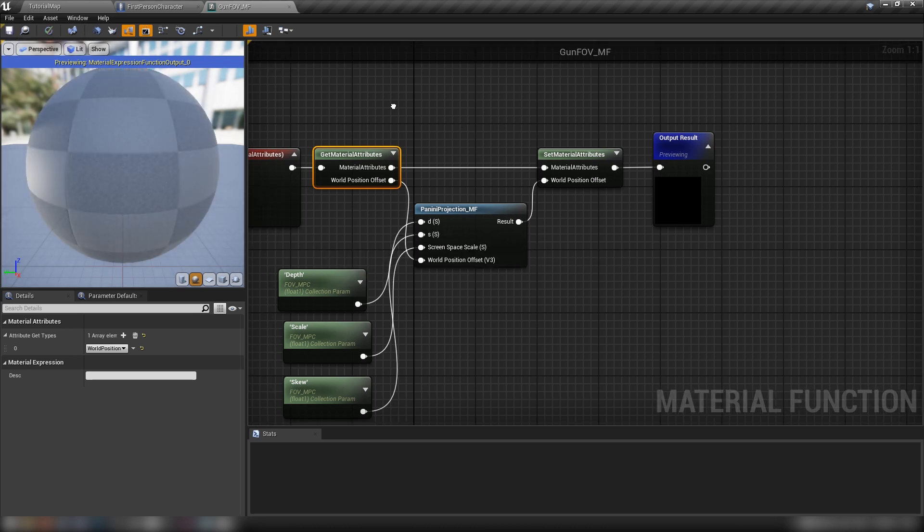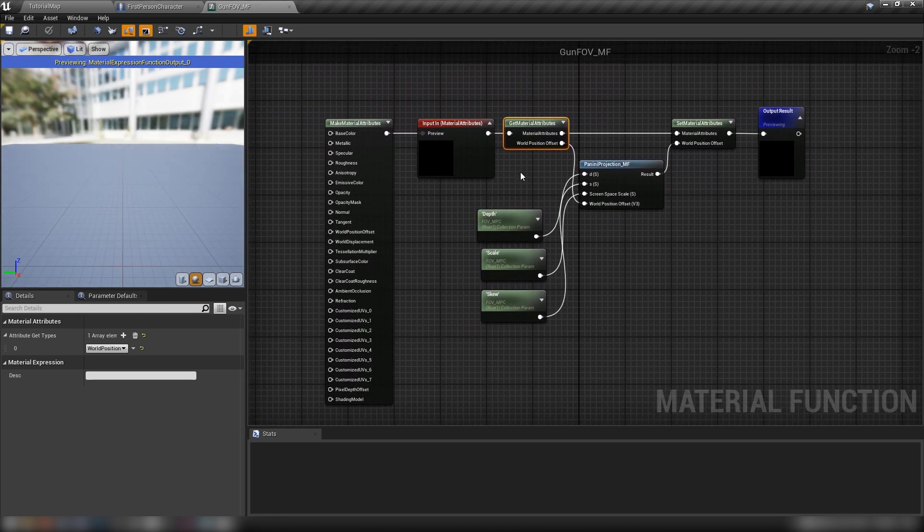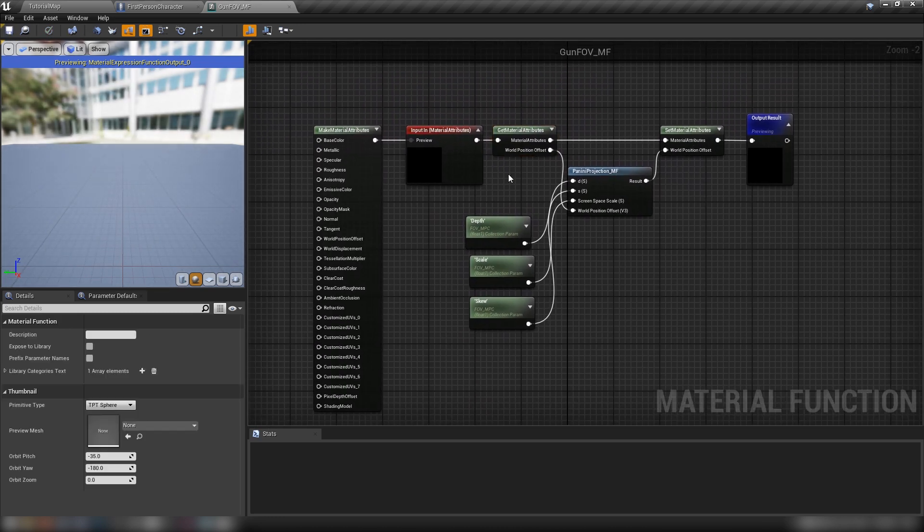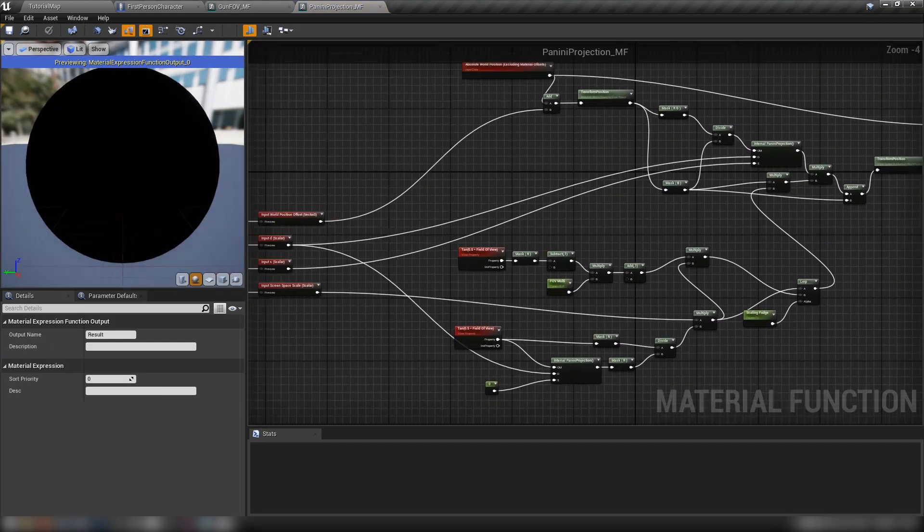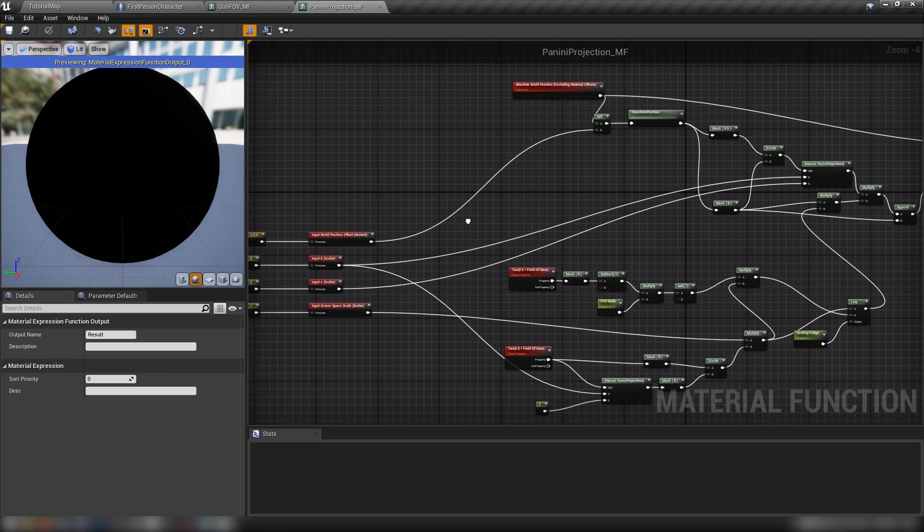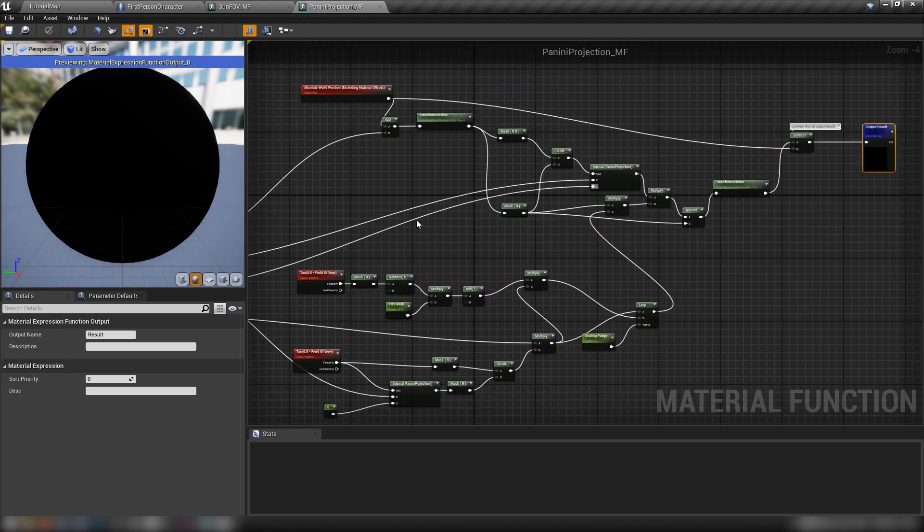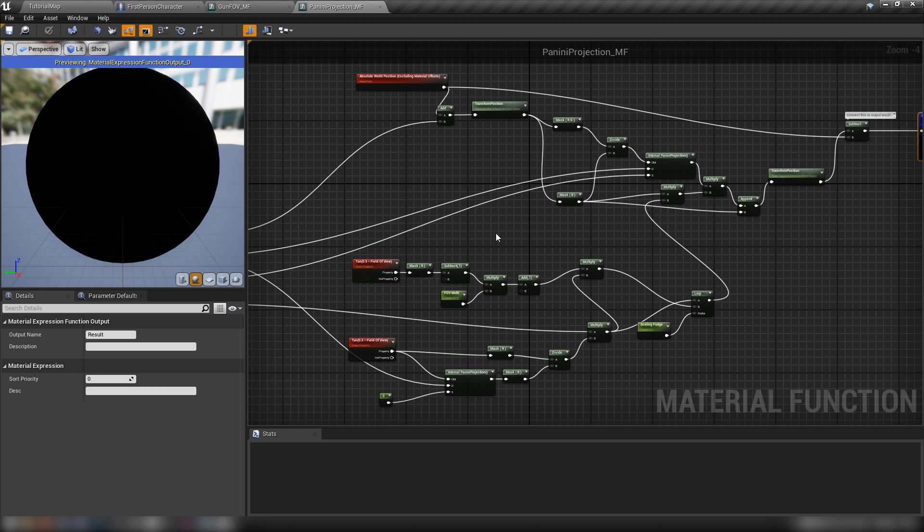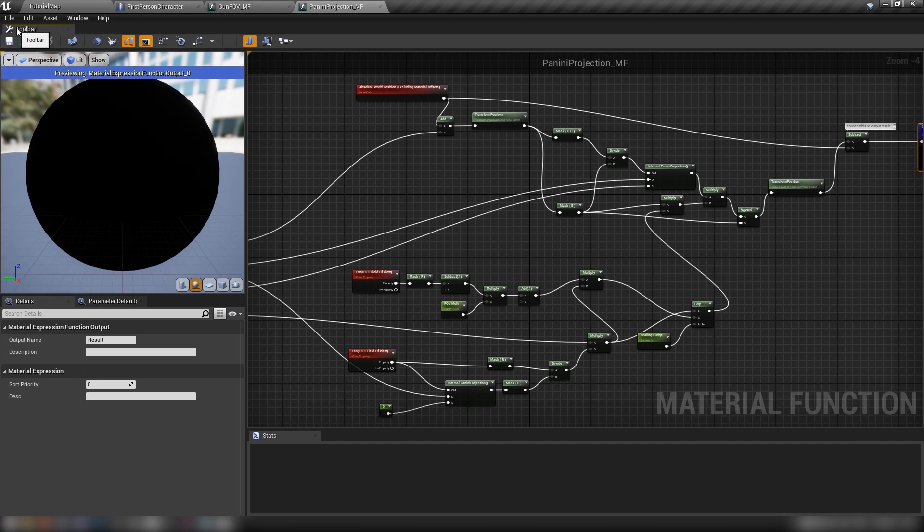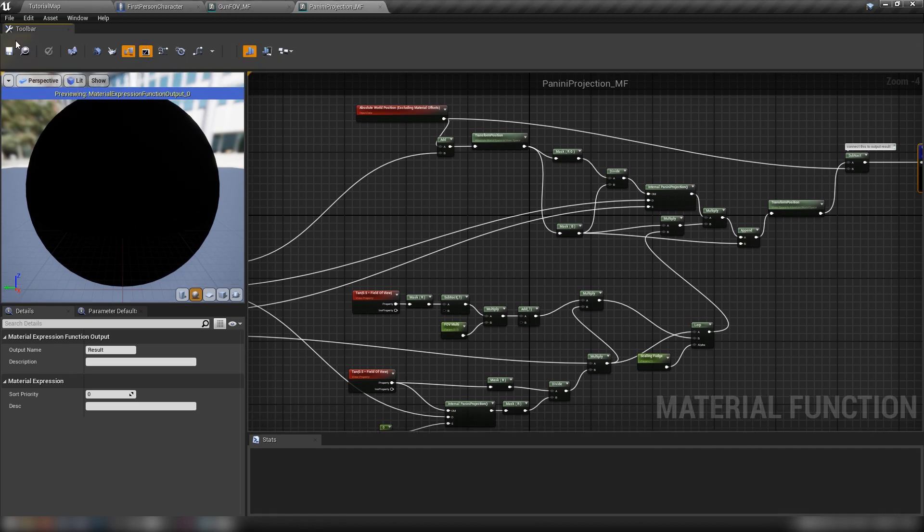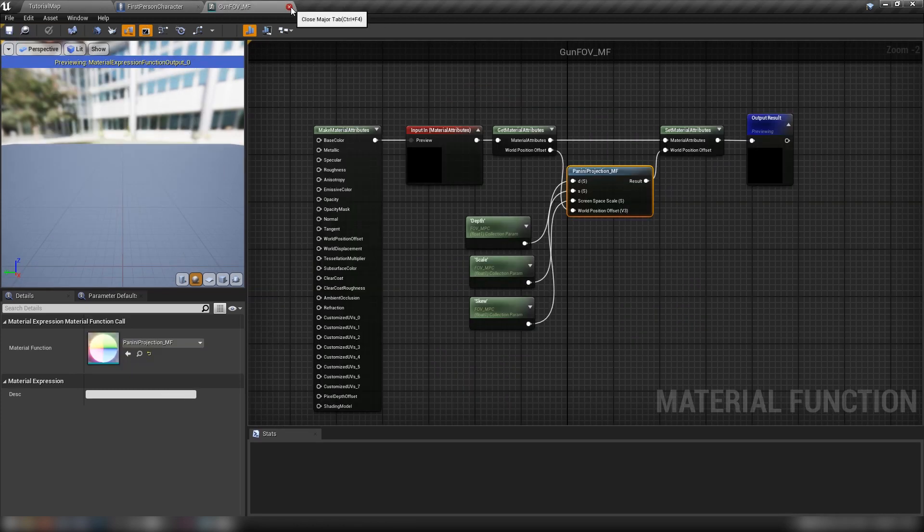And with that, we are finished. So this is what the final function looks like. It contains our previous function here, which we can double click and have a look at that too. I know it looks a little bit intimidating, but it's really not that complicated. It's just picking a pixel basically and correcting its location or sort of displacing pixels to give that flattened out Panini look. Oh, there we go. So the save, we can close some of these things. Now we can close our gun FFV material function.